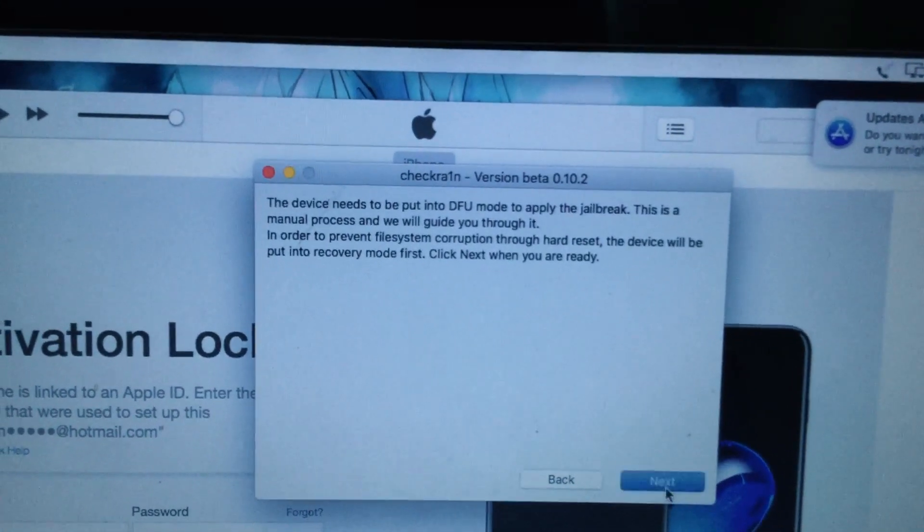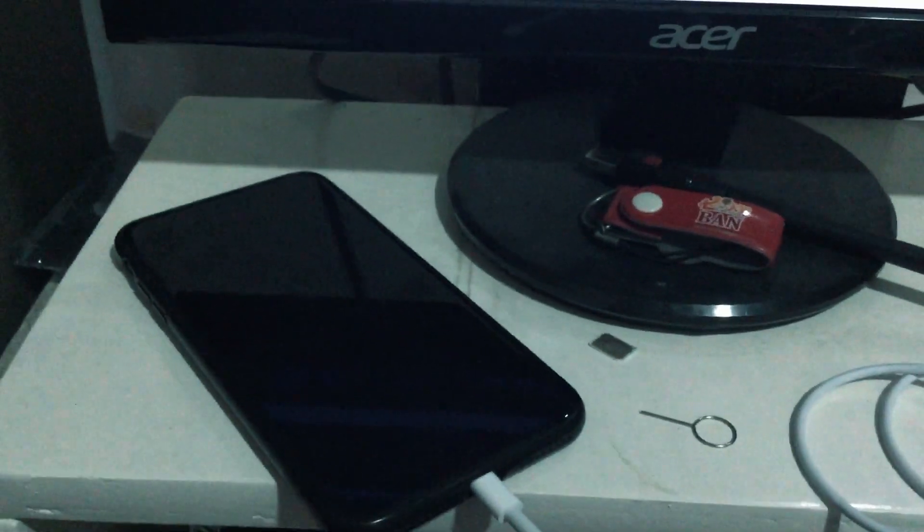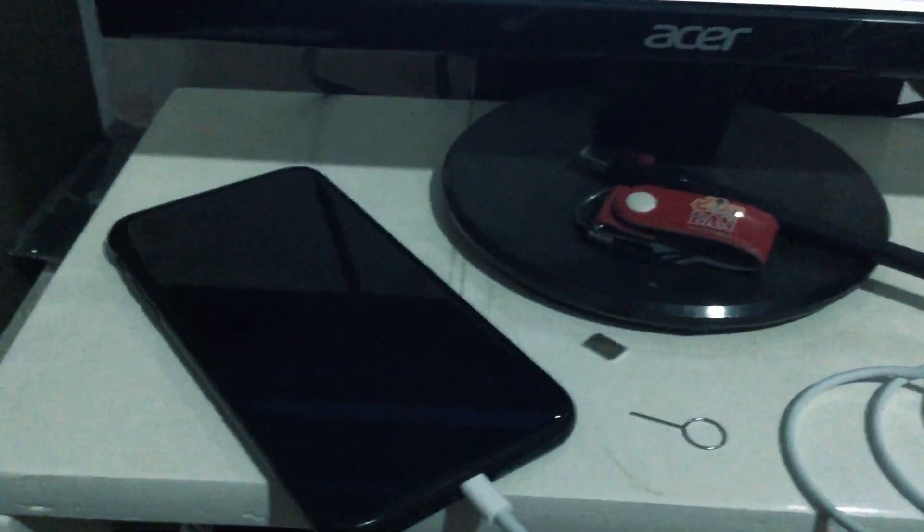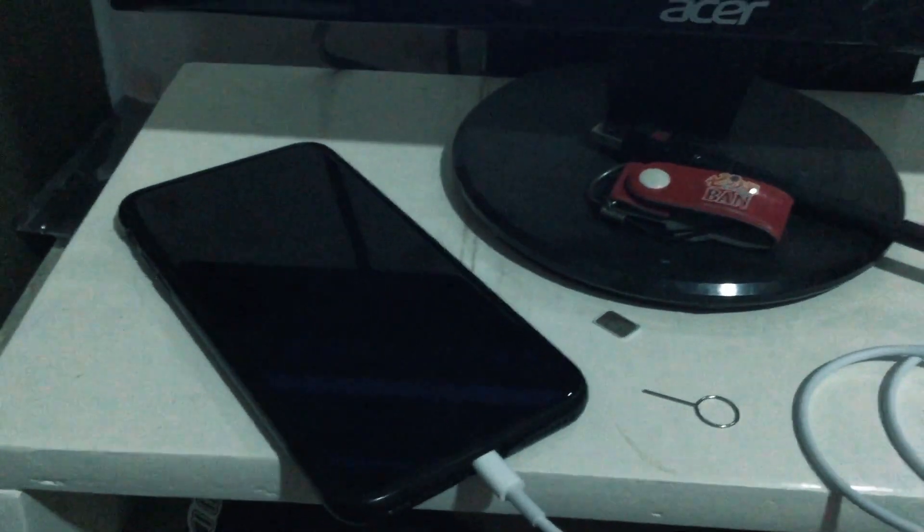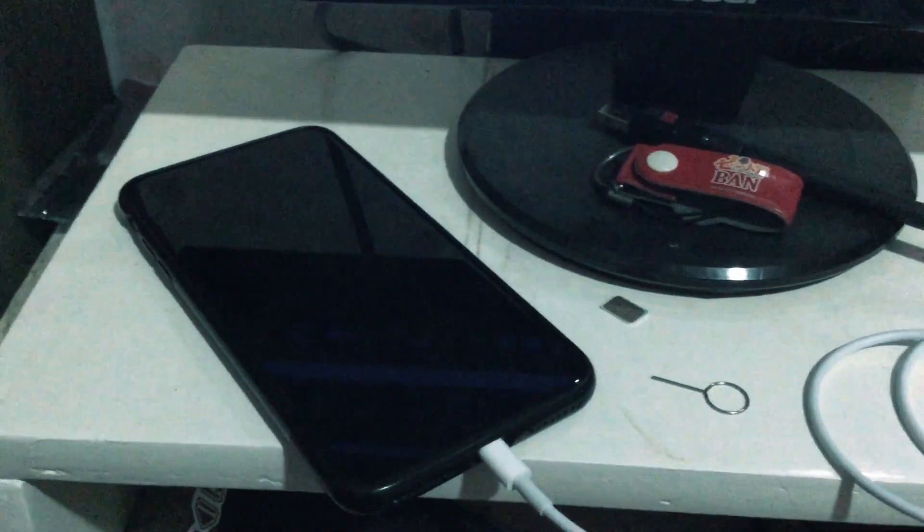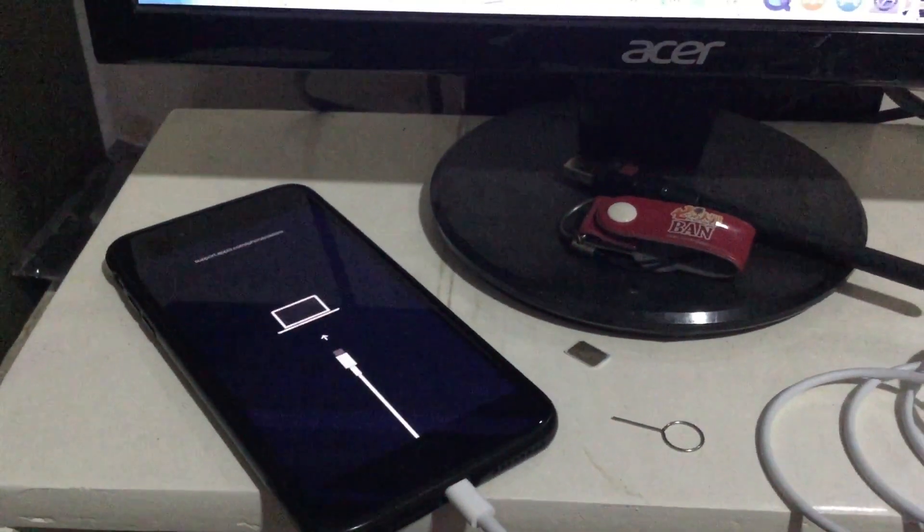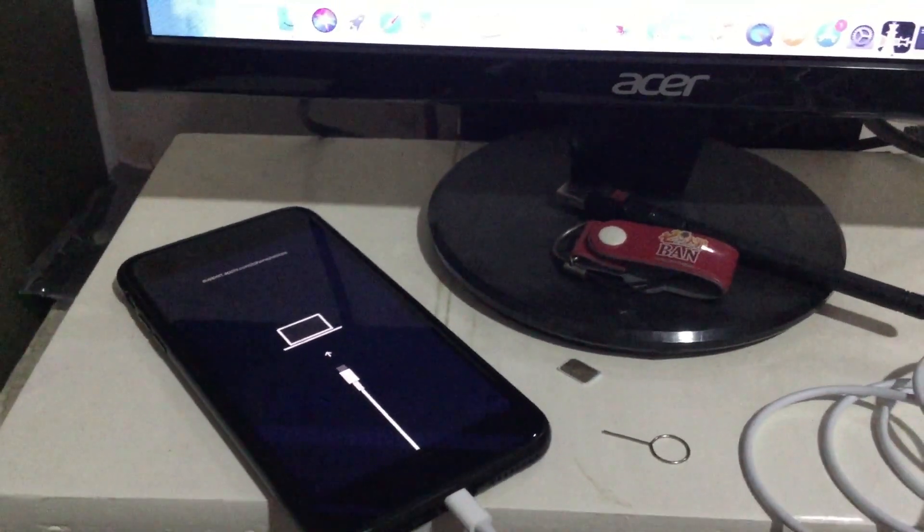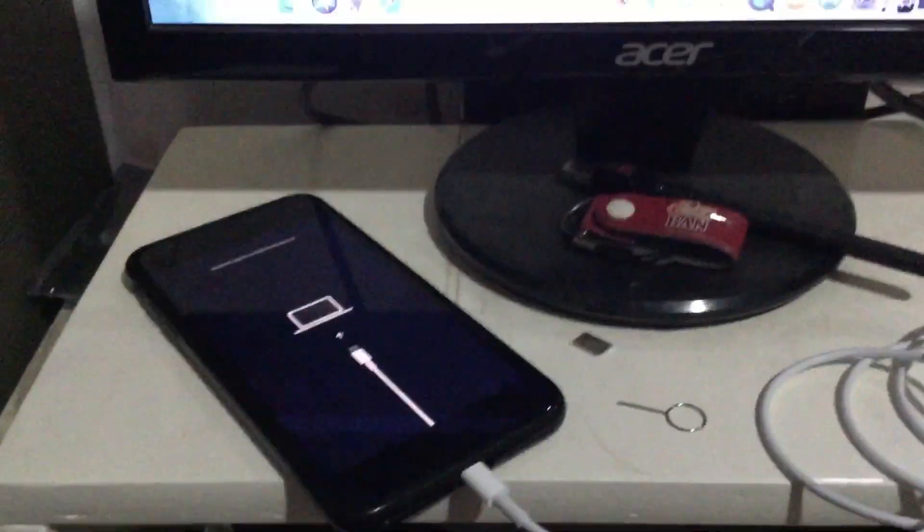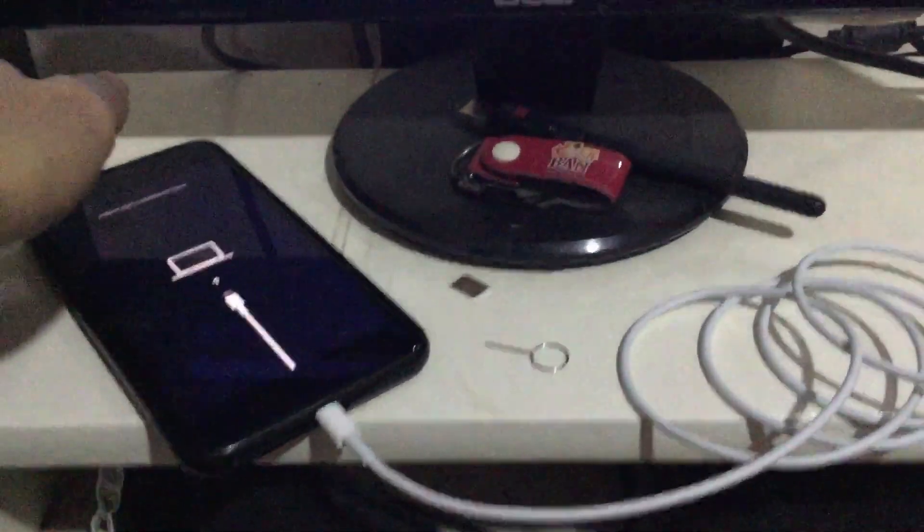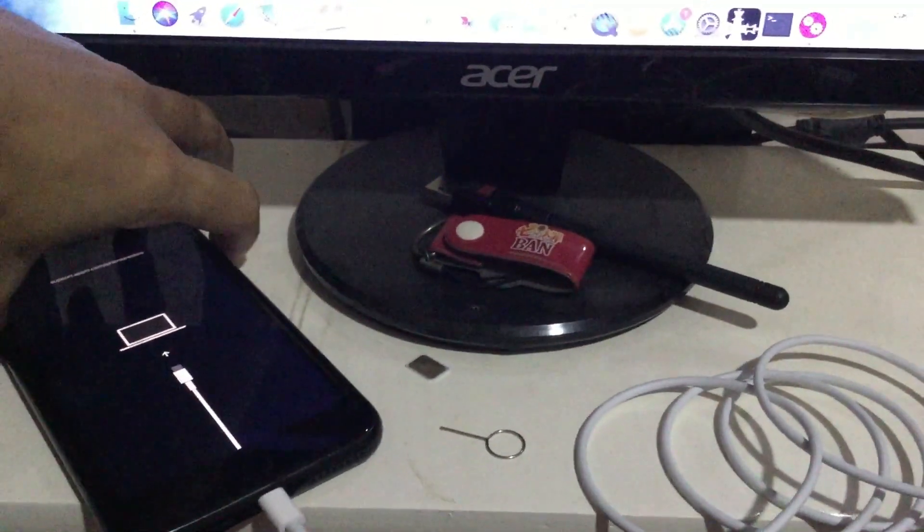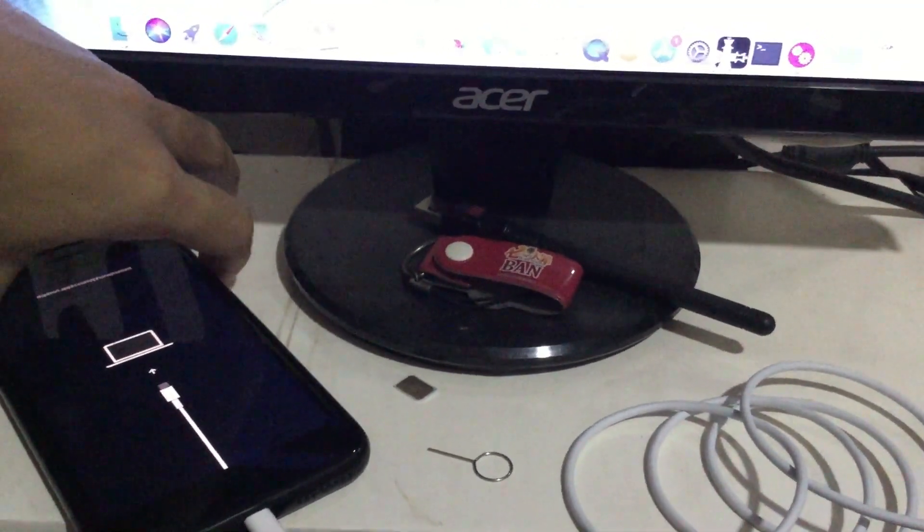Click next and it will automatically boot on recovery mode. I will just wait for a minute until we go to the process of jailbreaking this device. Now we are in recovery mode.